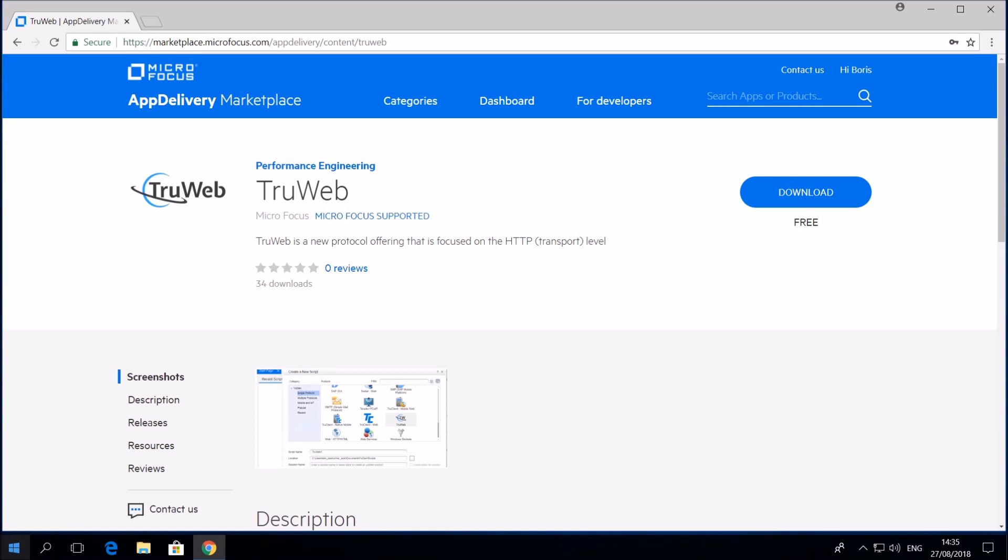If you are using either LoadRunner or Performance Center, TrueWeb is already deployed into the bin folder of your installation.